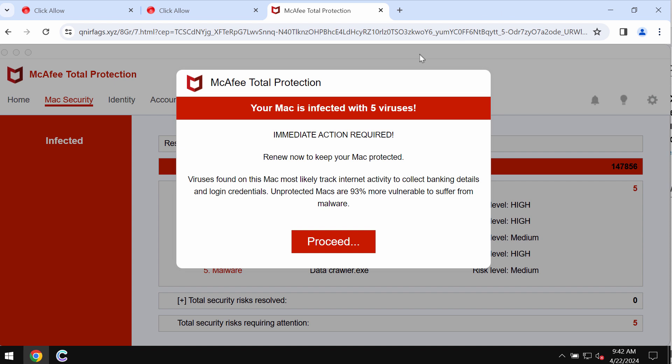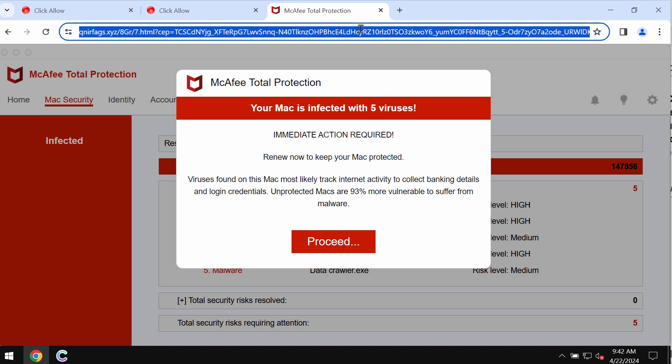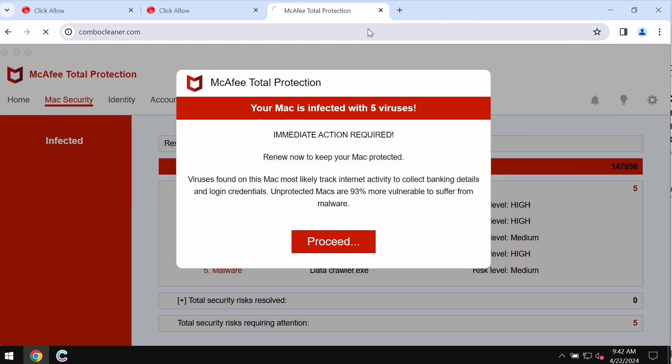If you see these pop-ups by qnearfags.xyz, do not tolerate them. Such pop-ups are totally fake, so you need to just leave this deceptive page.